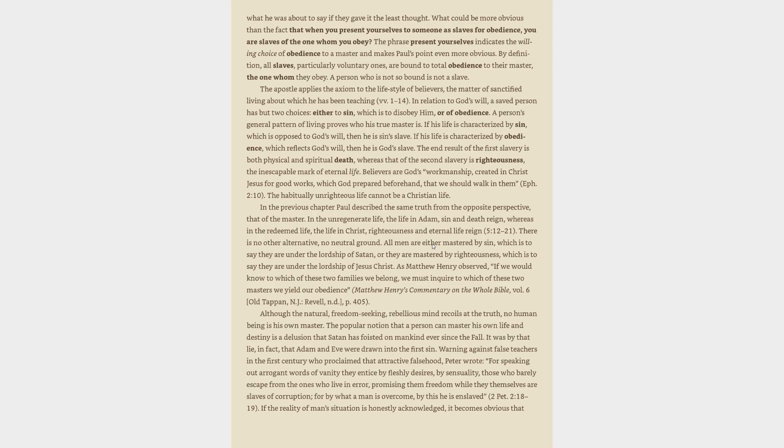A person's general pattern of living proves who his true master is. If his life is characterized by sin, then he is sin's slave. If his life is characterized by obedience, then he is God's slave. The end result of the first slavery is death, whereas that of the second slavery is righteousness, the inescapable mark of eternal life.